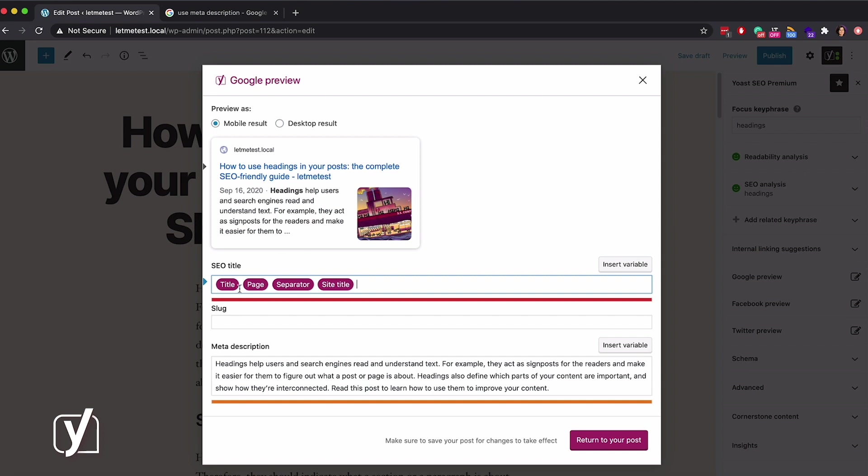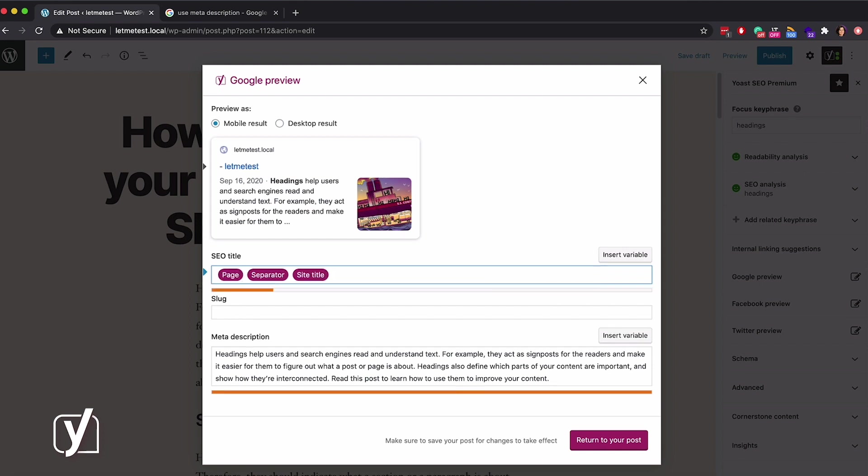So, I could change the title of my post, and then the title variable of the SEO title, which will change along with it. But I don't want to do that, because I want to keep the post title as it is. In that case, I could remove the title variable in the snippet editor, and manually write a title in the input field here.